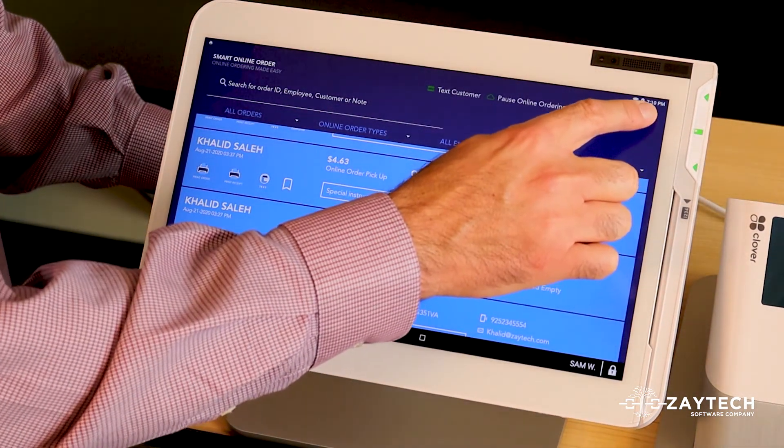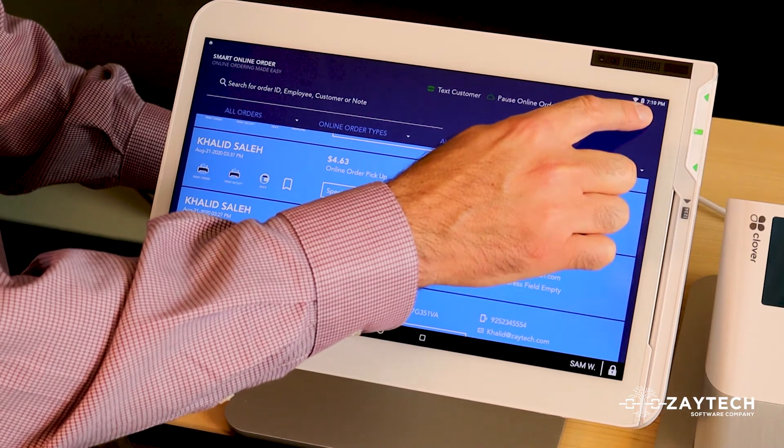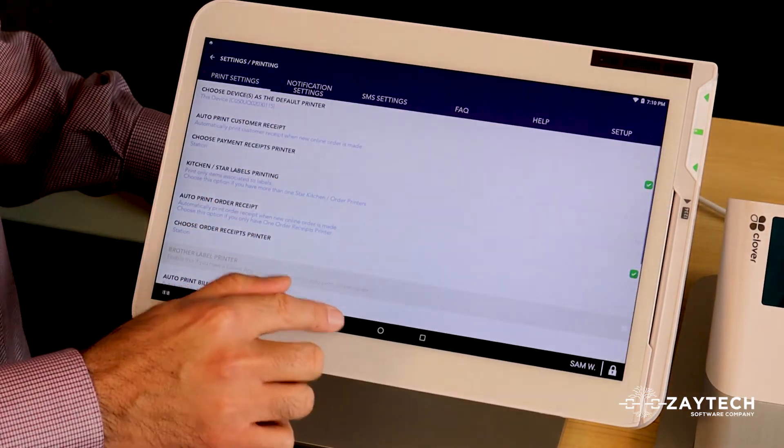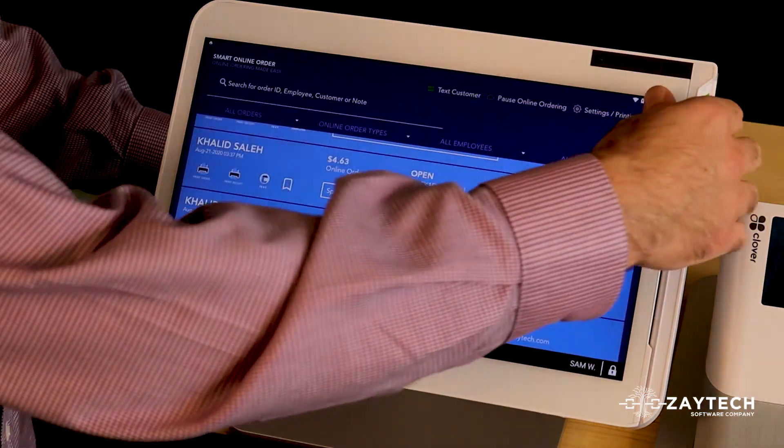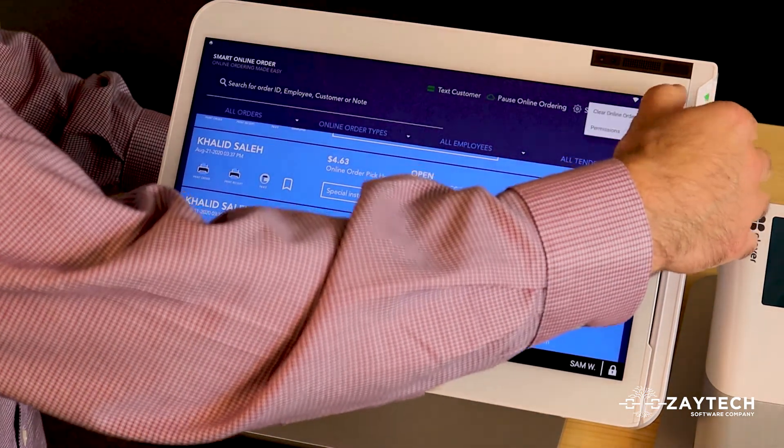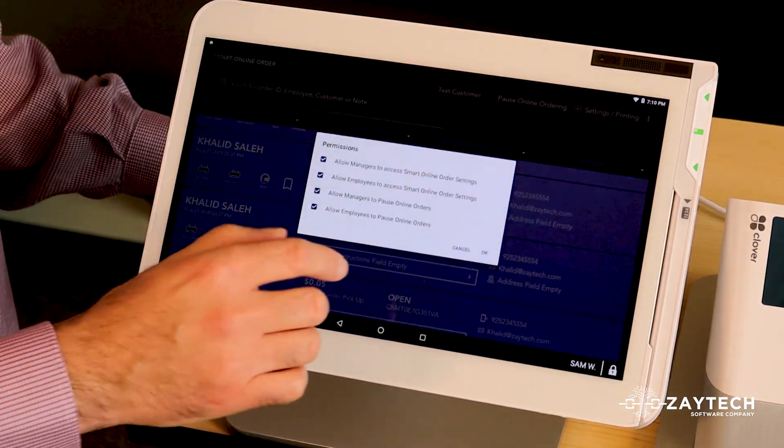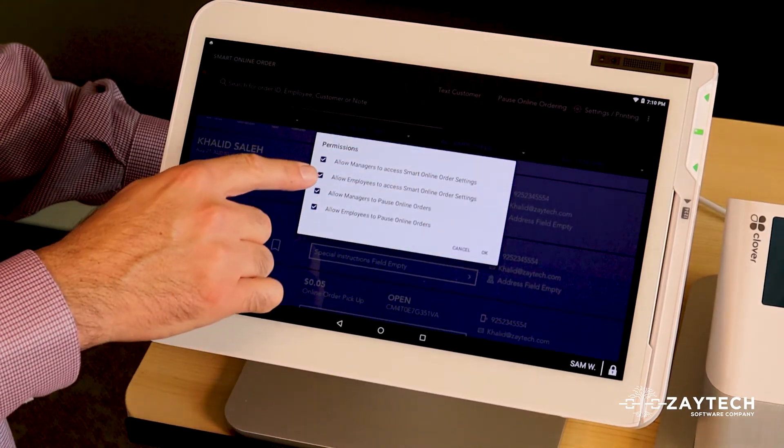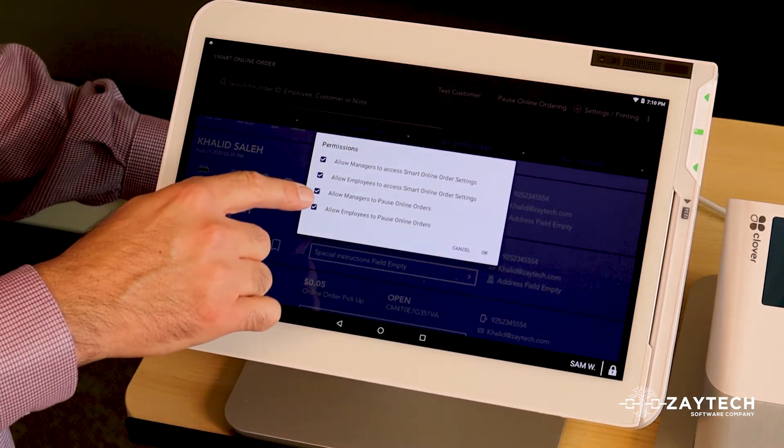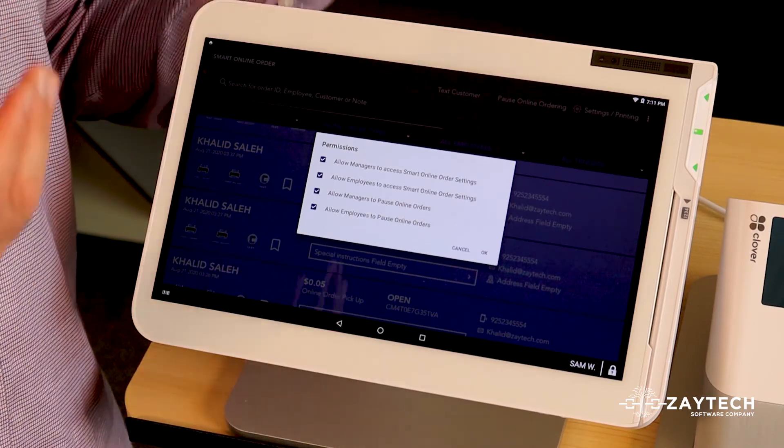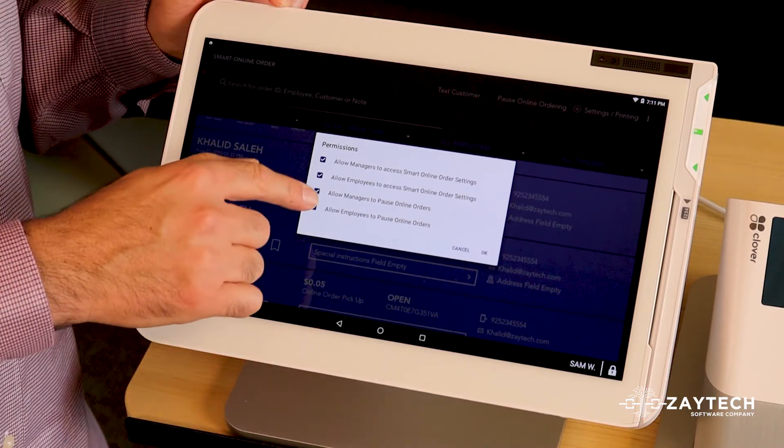If you feel like somebody is changing the settings, press the three dots on the far right on the smart online order app. It's called permissions. Press permissions and maybe your employee may be pressing it without knowing it.